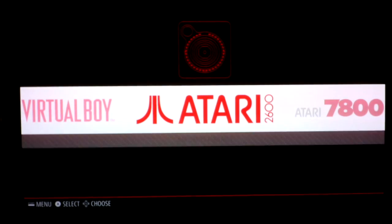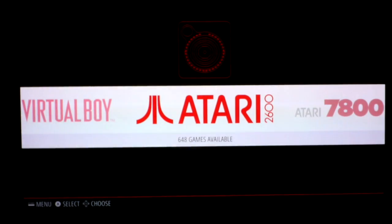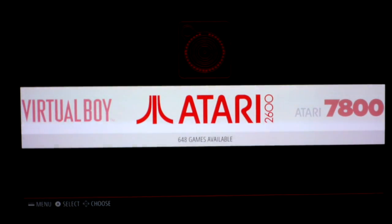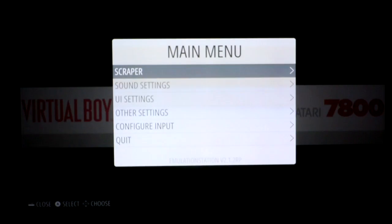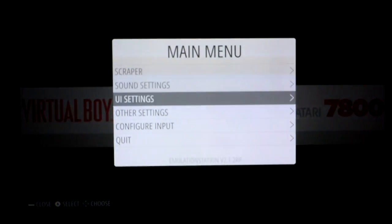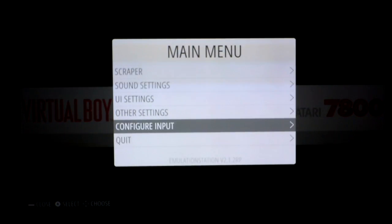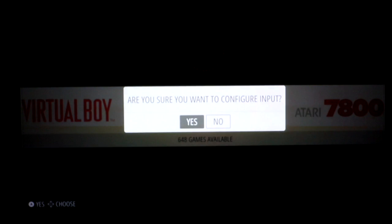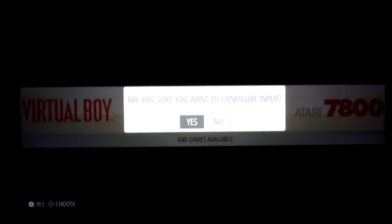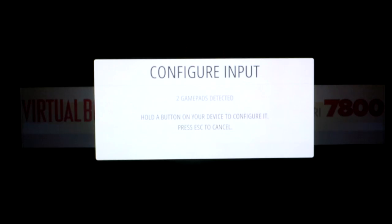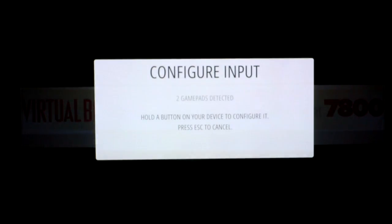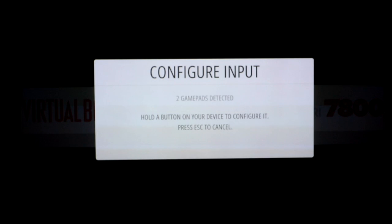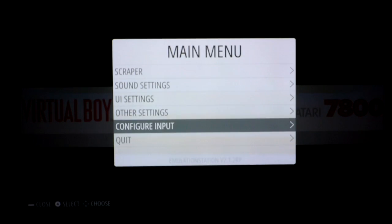usually it should boot you into emulation station first and then prompt you to configure your controller. If it doesn't prompt you to configure your controller, then you have to hit the start button and then go down to configure input. Are you sure you want to configure input? You'll say yes. And then you hold down the A button and it should detect your controller.